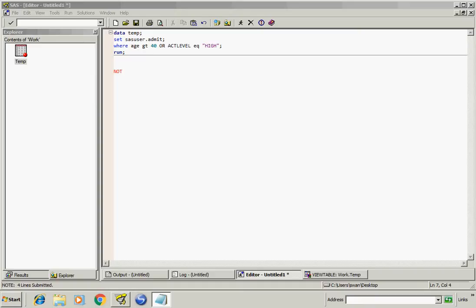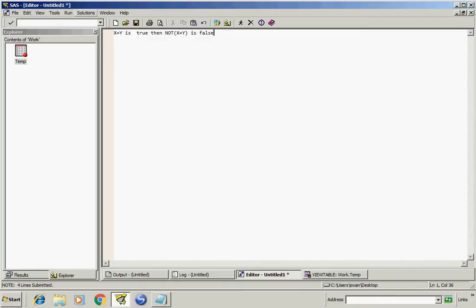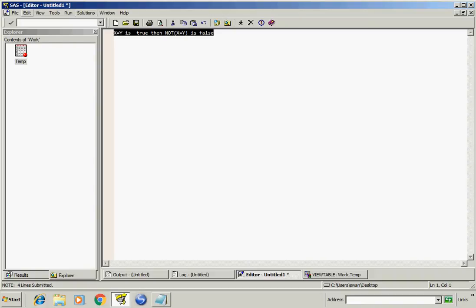For example, if x equal to y is true, then NOT x equal to y will be false. Let's see an example of this.